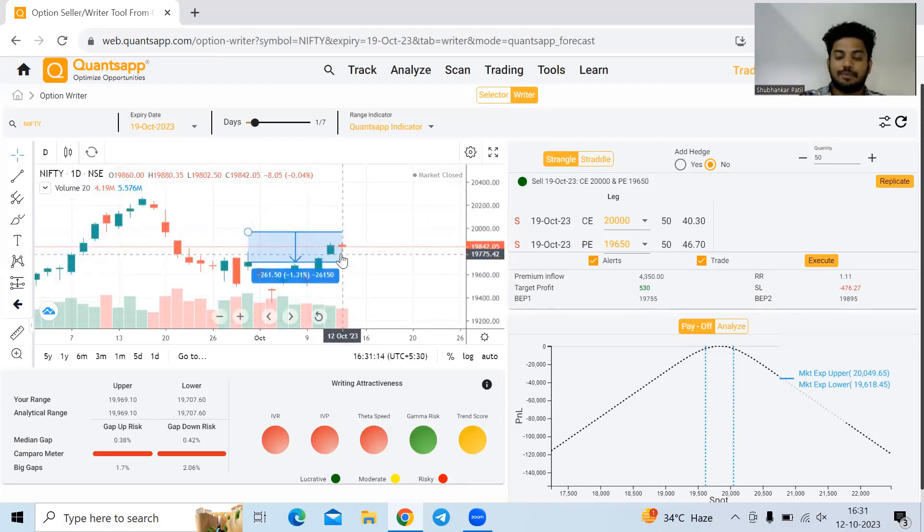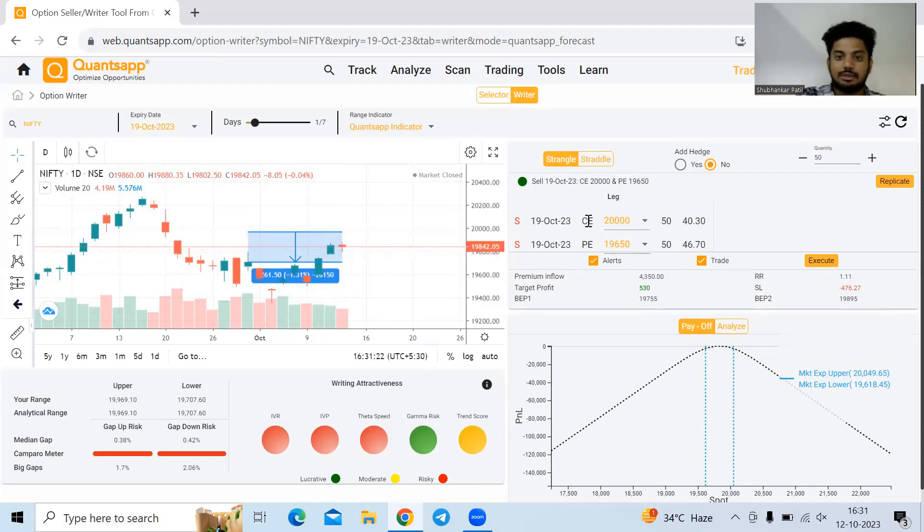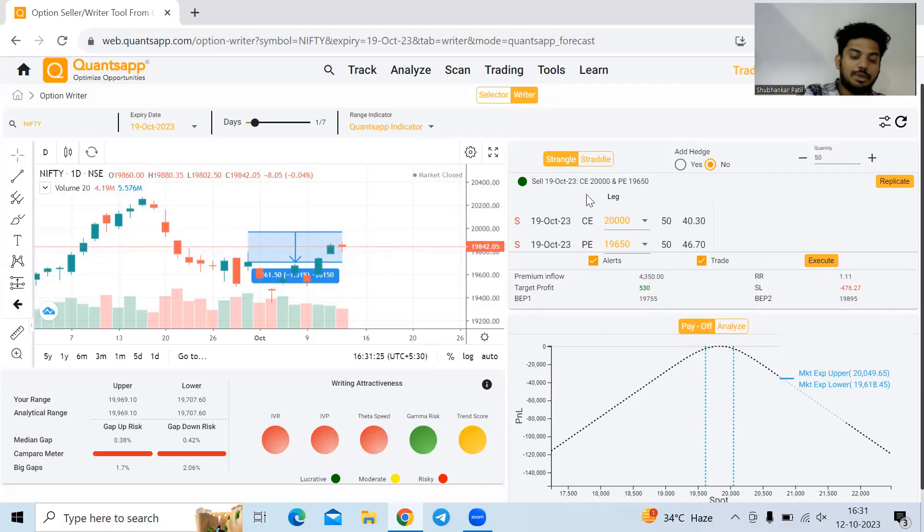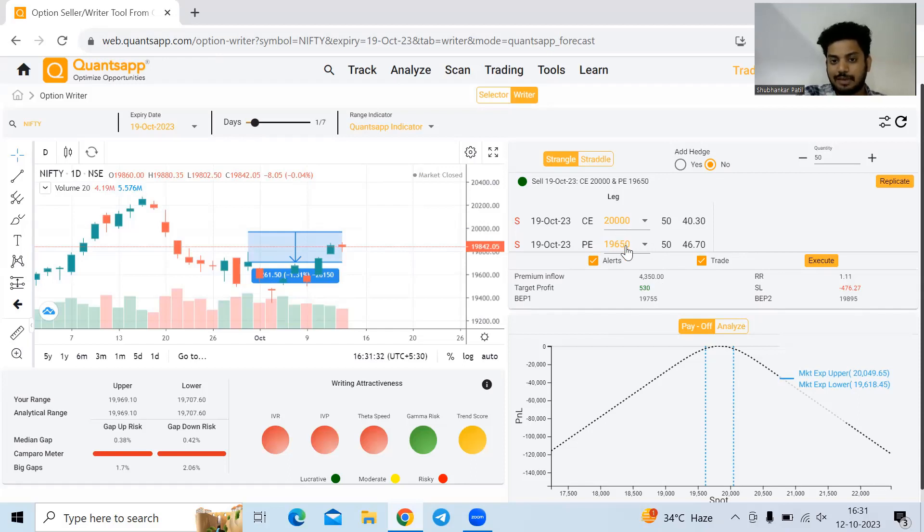Concept indicator is my favorite for that, wherein it accounts for all these things and gives us a more realistic range. Strike selection, again, is optimized. For this range, these are the best strike prices we can go ahead and write. We'll get to see what strike prices we should write, premium inflow, how much inflow we're getting on one lot, target profit.